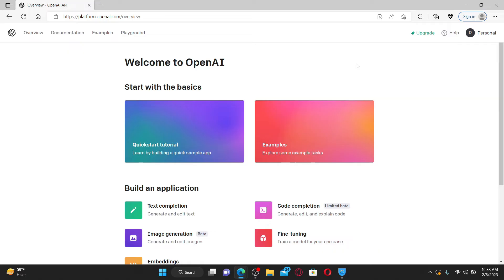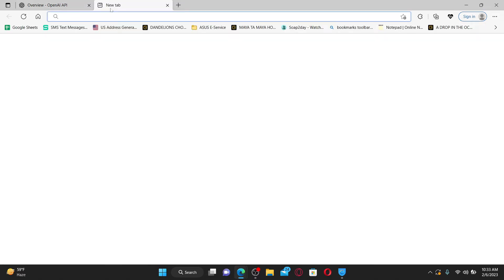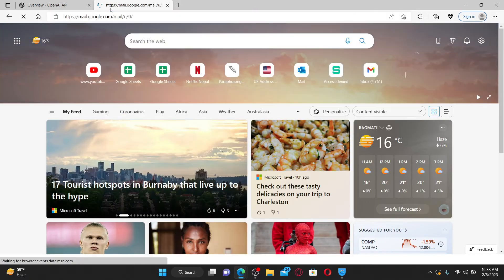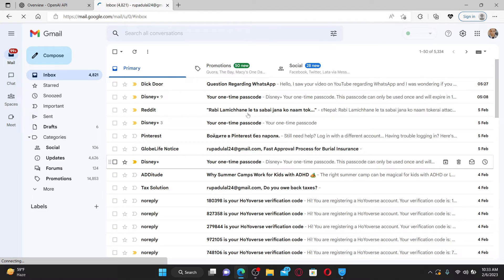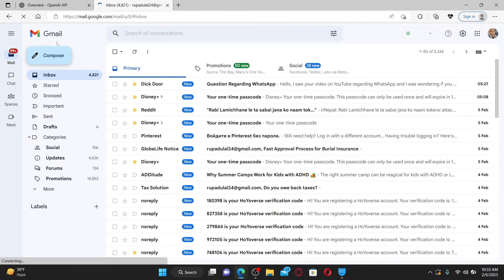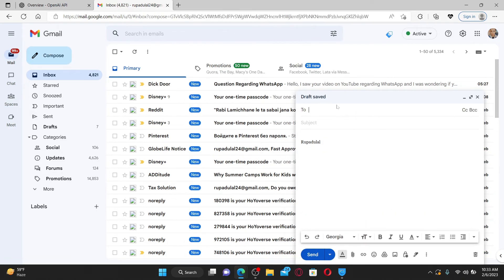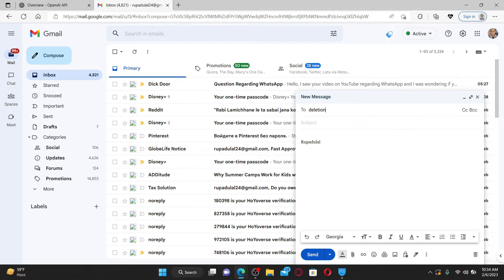The next method is through OpenAI's email support. Go ahead and open up your email associated with OpenAI account. Now, compose a new email by clicking on the compose icon and in the pop up, go to the to text field and type in deletion@openai.com.